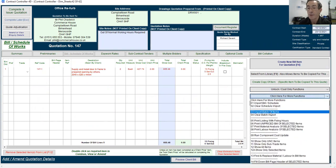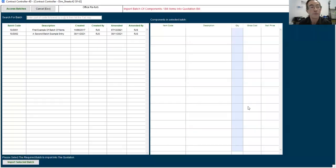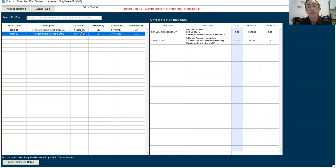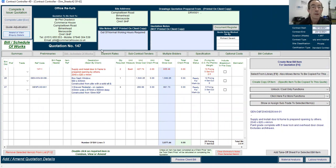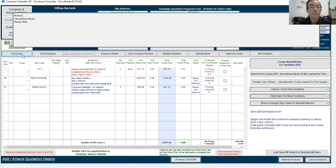So if you put that back in again, just say import batch of items. Let's take the second one as an example. Import. And in it goes. And that's all there is to importing batches and a quick look at the new look screens of contract controller.